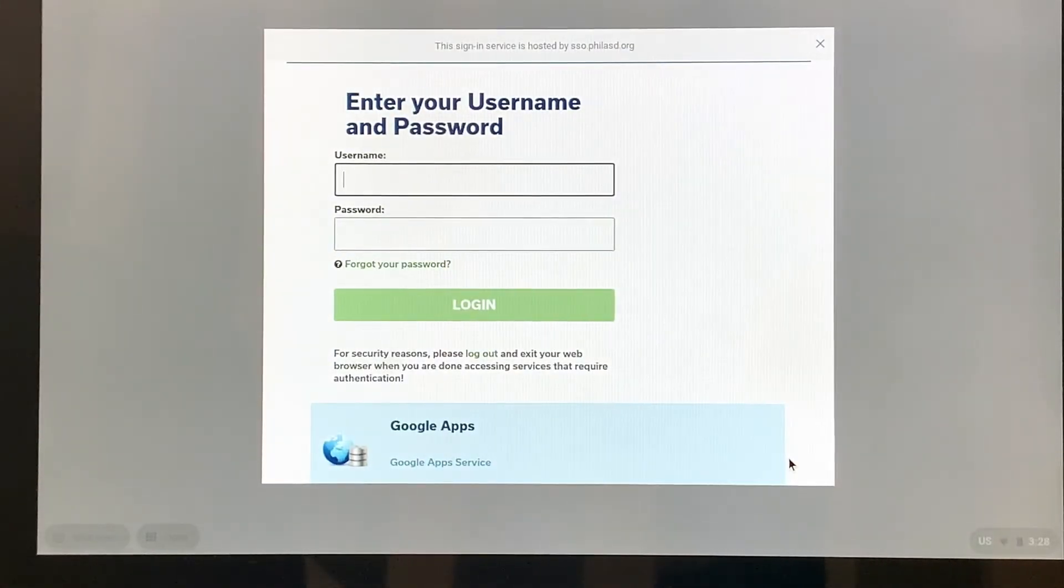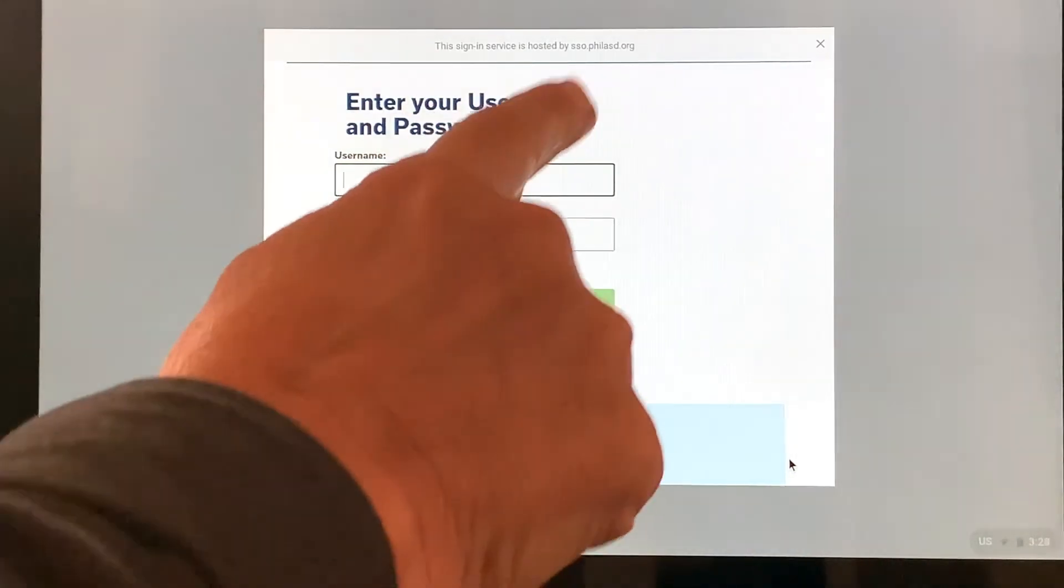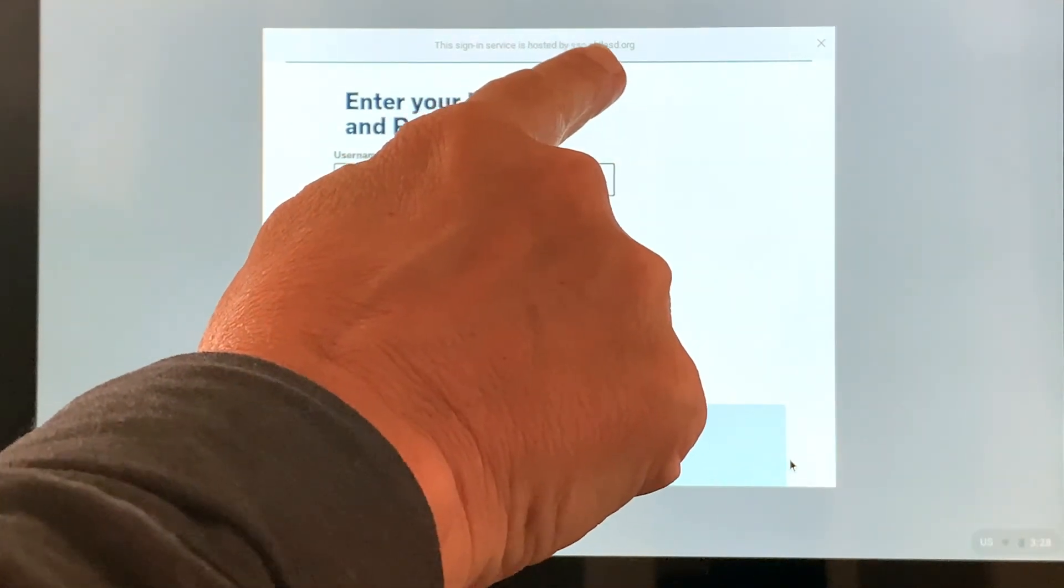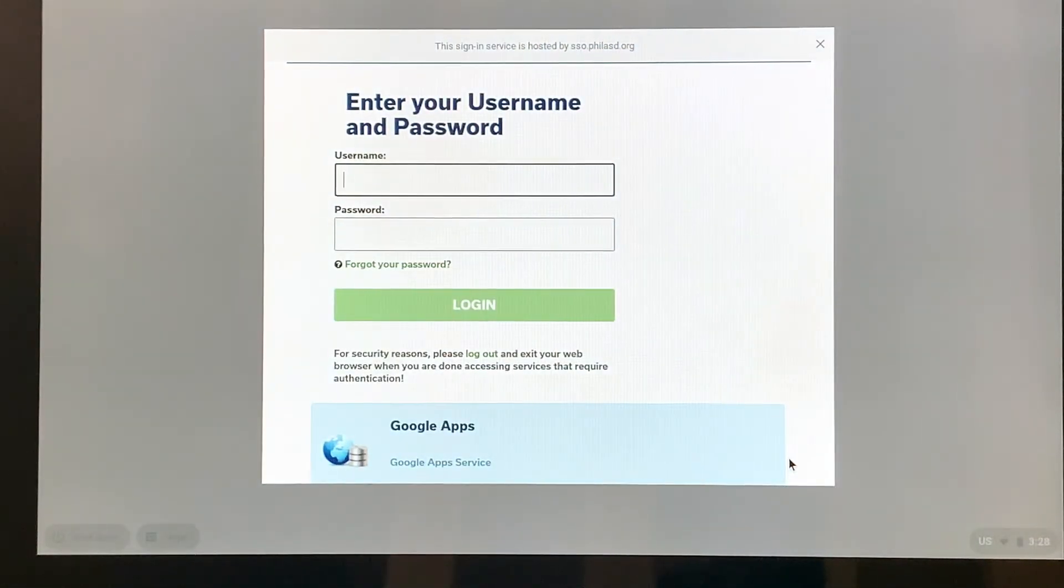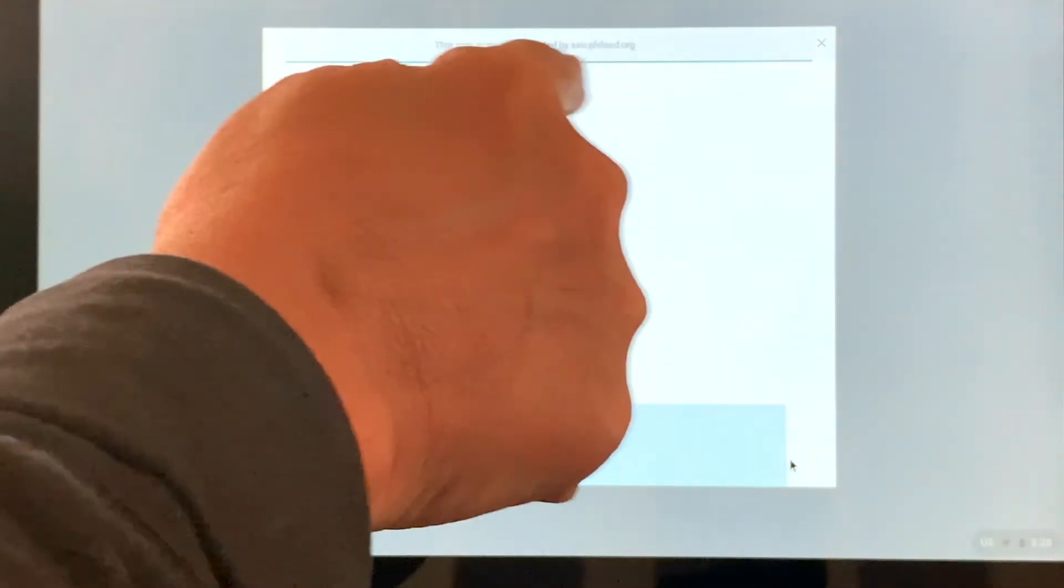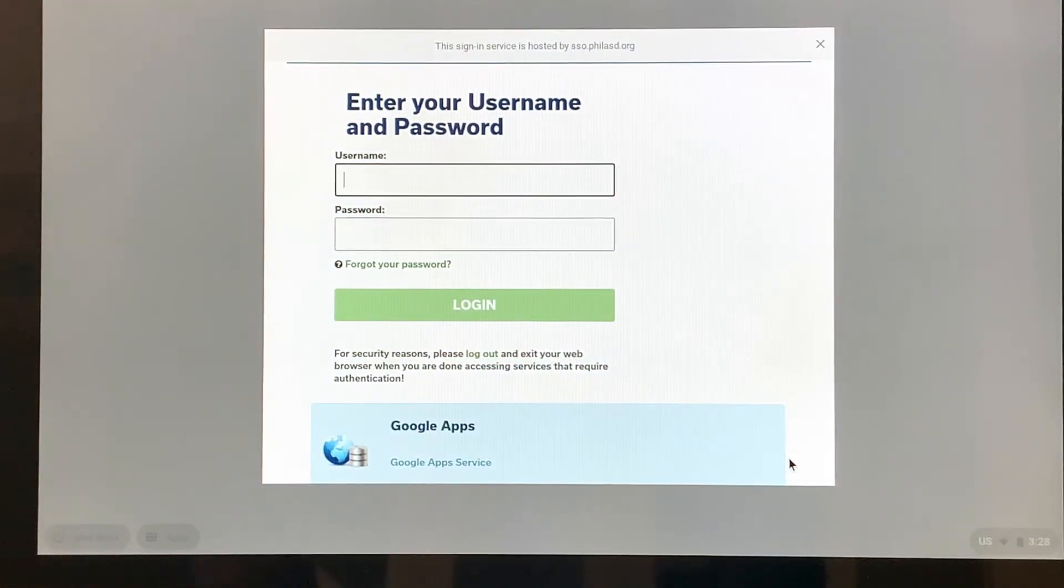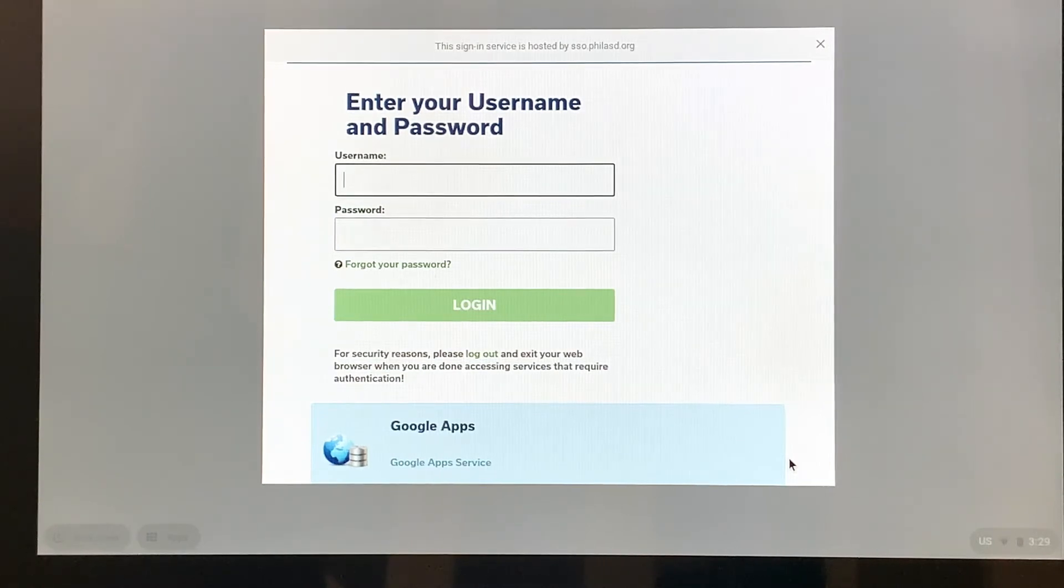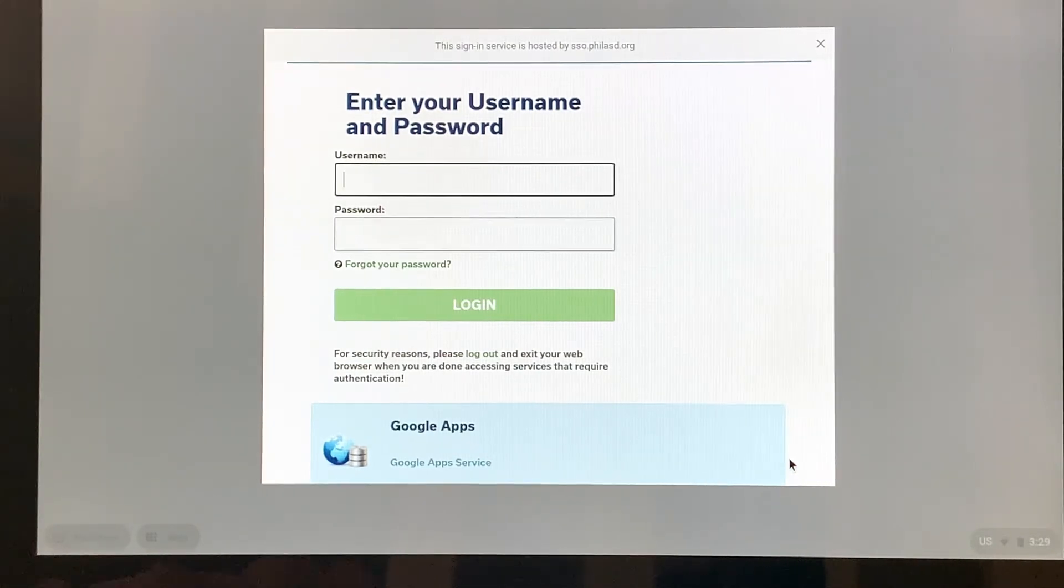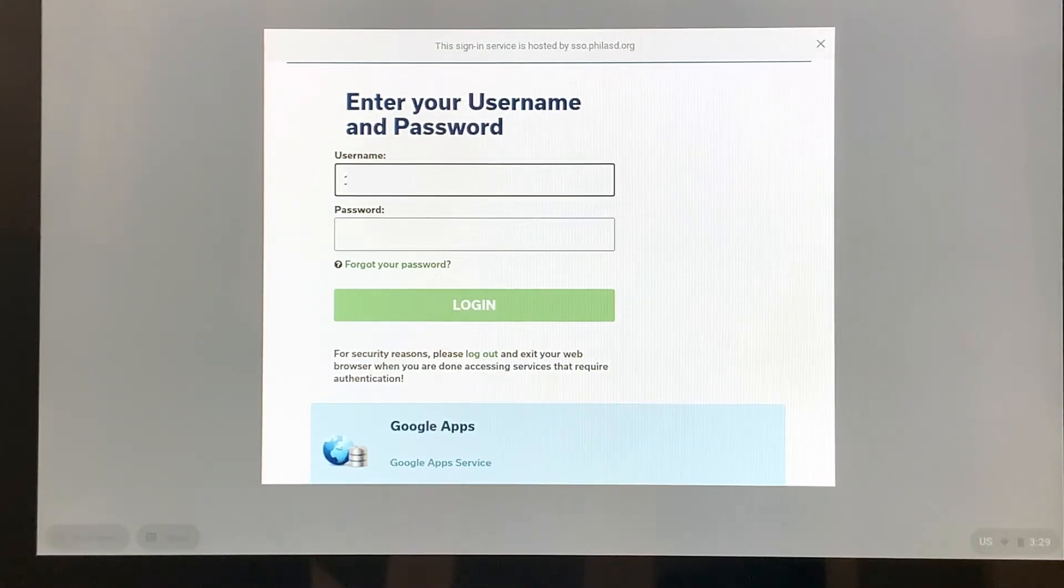Here it's going to ask for the username. Now we know we're doing the right thing, because right up here at the top it tells us sso.philsd.org. We know we're on the right path because this tells me that when my student needs to do their learning, they're not going to have to know a bunch of usernames and passwords. They'll just need to know their district ones. The username is the student number. If your student doesn't remember that number, a good place to look is on their report cards. I have a fake student number that I'm going to put in right now.